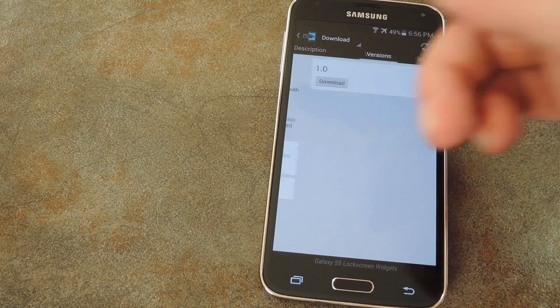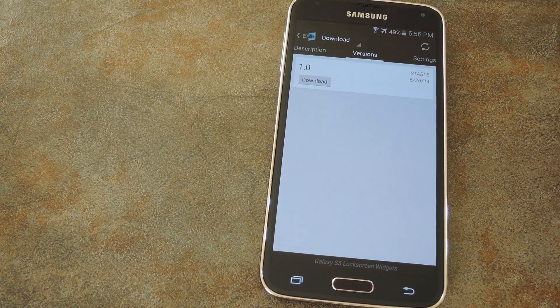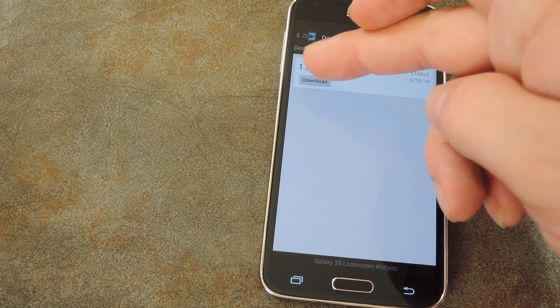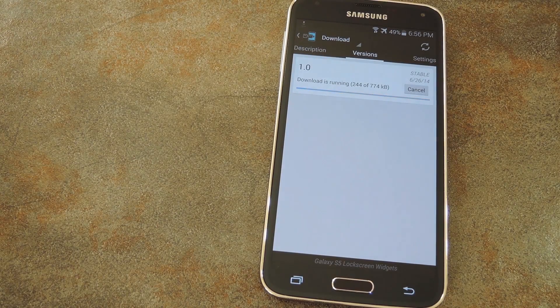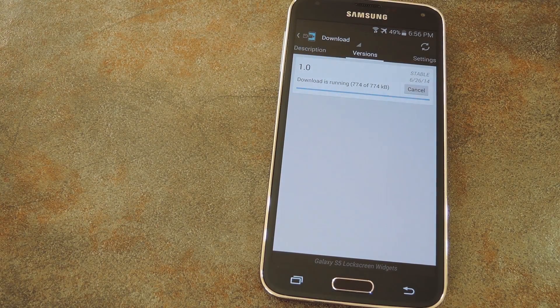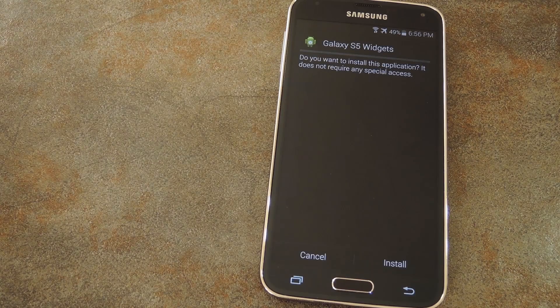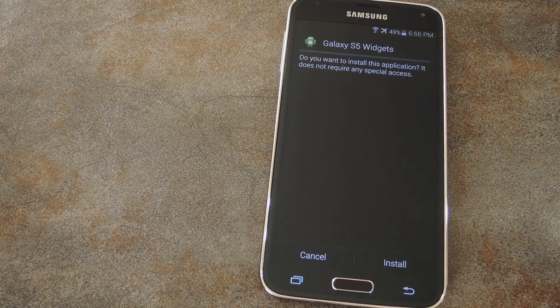Next, swipe over to the versions tab and hit the download button on the top entry. Once it's finished downloading, the installer will automatically launch.